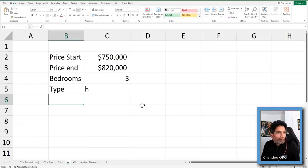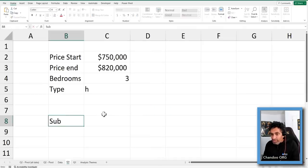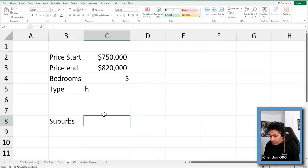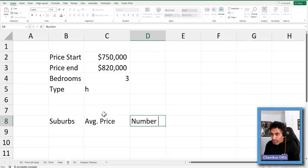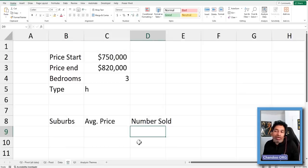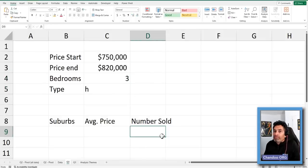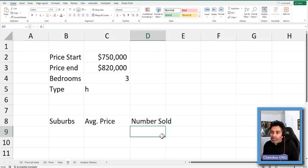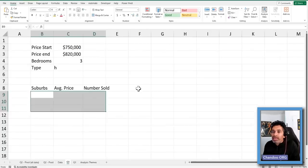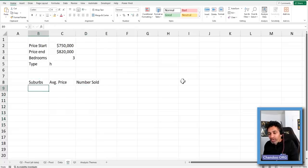What we want to see is suburb, average price, and number sold — kind of like what we did earlier with the pivot table. But for each suburb we want to see the average price and how many houses were sold within that bracket. If there was just one house sold, we probably don't have a good chance of finding the next house in that suburb. But if there are lots of houses sold within that price band, it gives us confidence that if we look there, we might find a house. I'm going to show you quickly through formulas how we can come up with this.